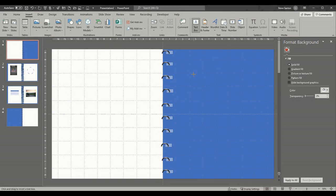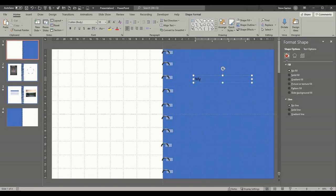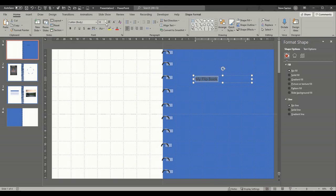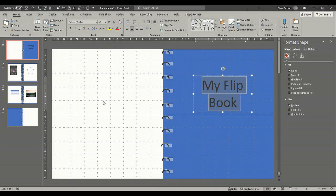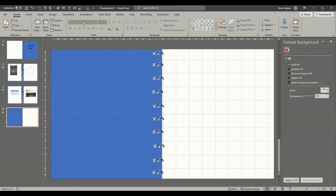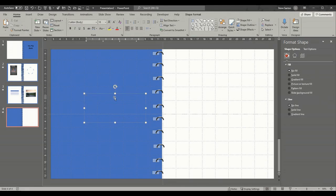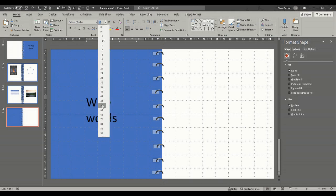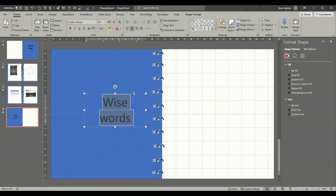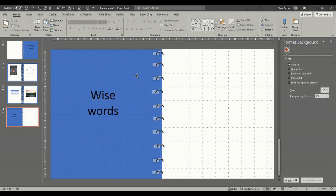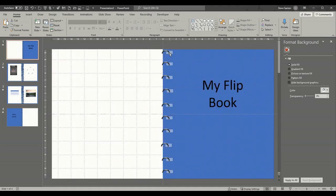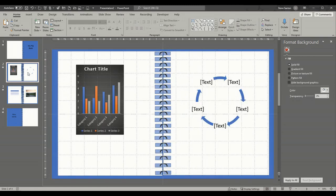So now we have to put a text box on the front cover — I'm just going to do something like that, call it 'My Flip Book', and just make the font a lot bigger. Make it huge and center it. And then on the back cover, just add another text box with something wise and wonderful.